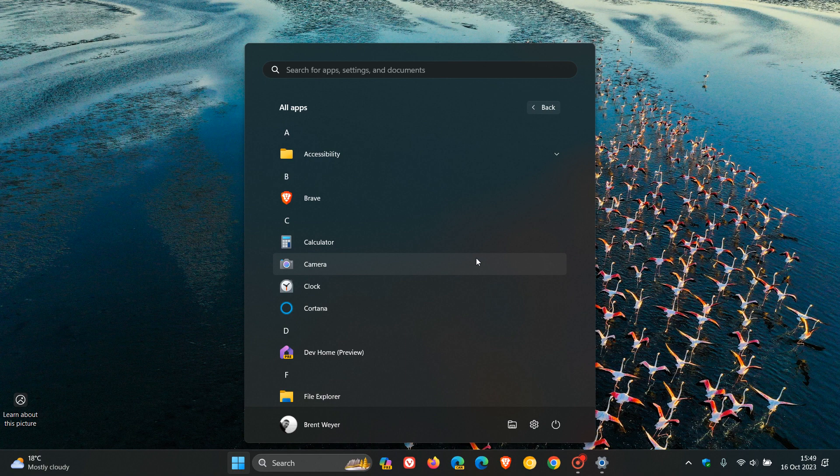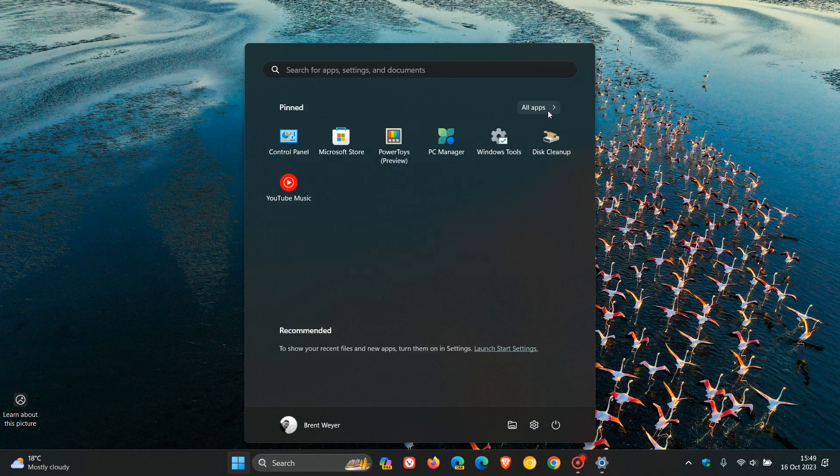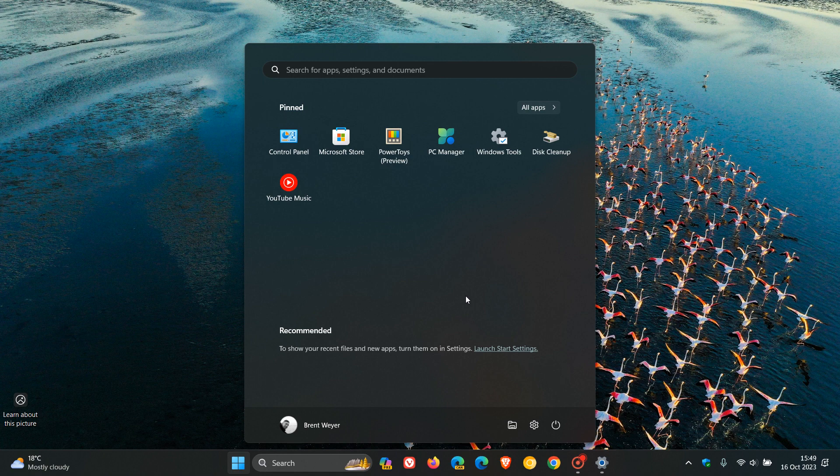Now, the second last one, number nine, is to be able to add the full screen start menu option. 1,090 plus upvotes, Microsoft says, we've got this.